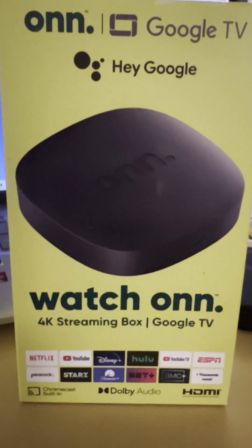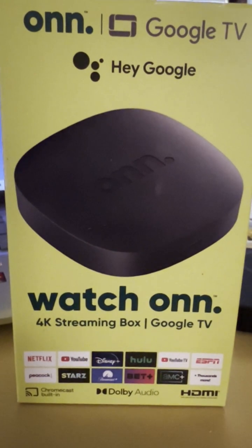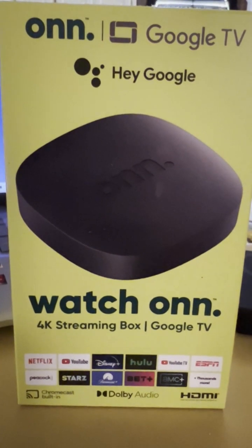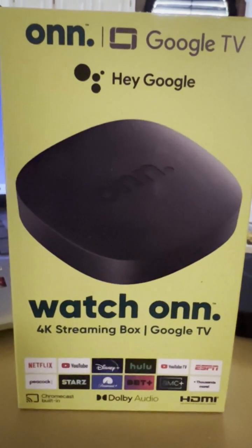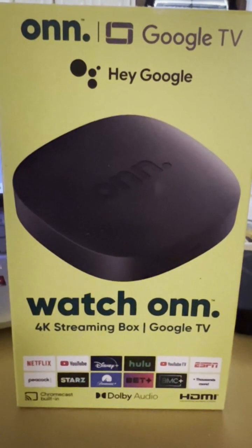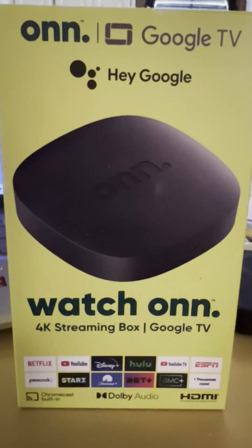And also, I've got an affiliate link for Amazon down in the description if you'd like to pick one of these up.